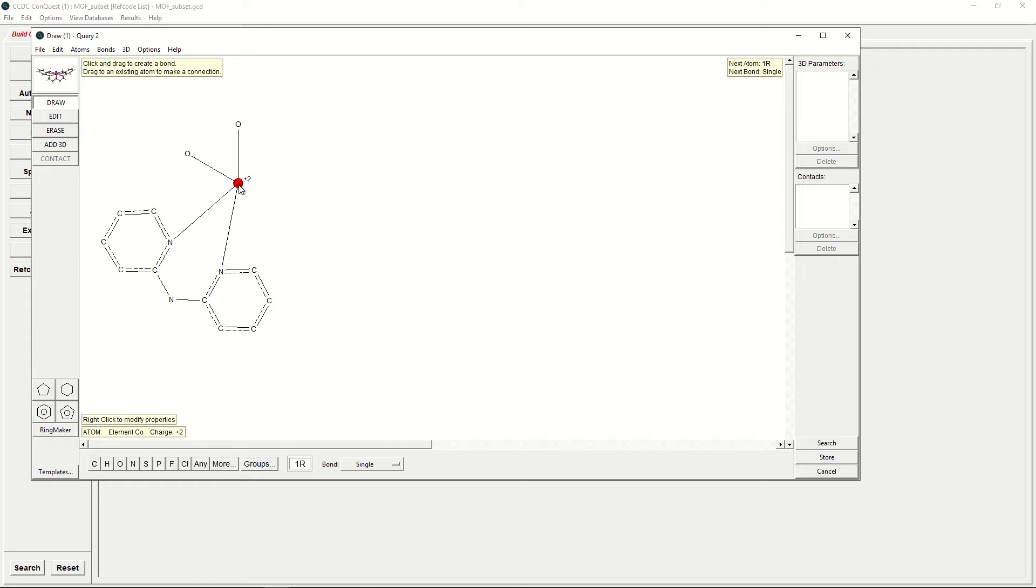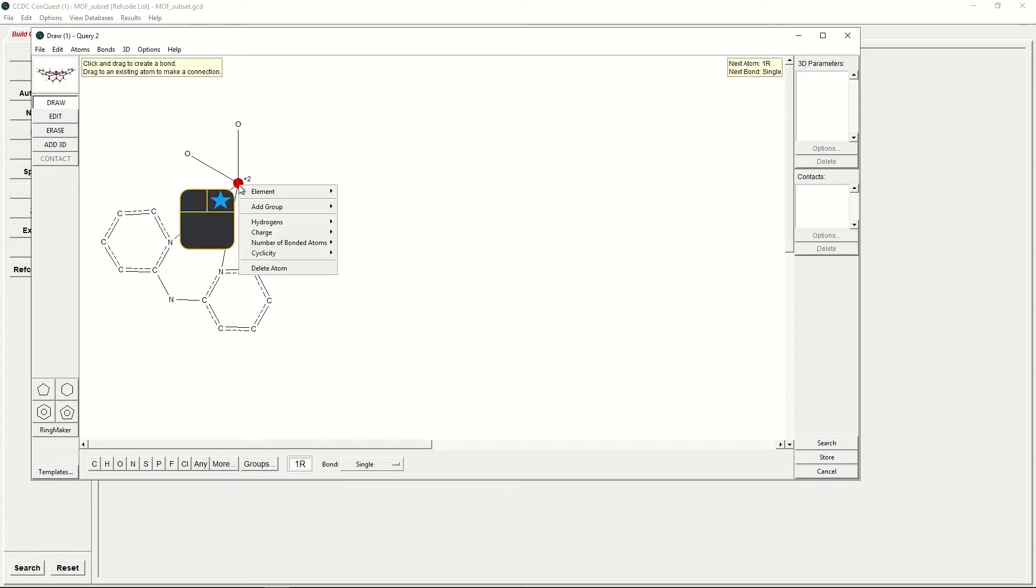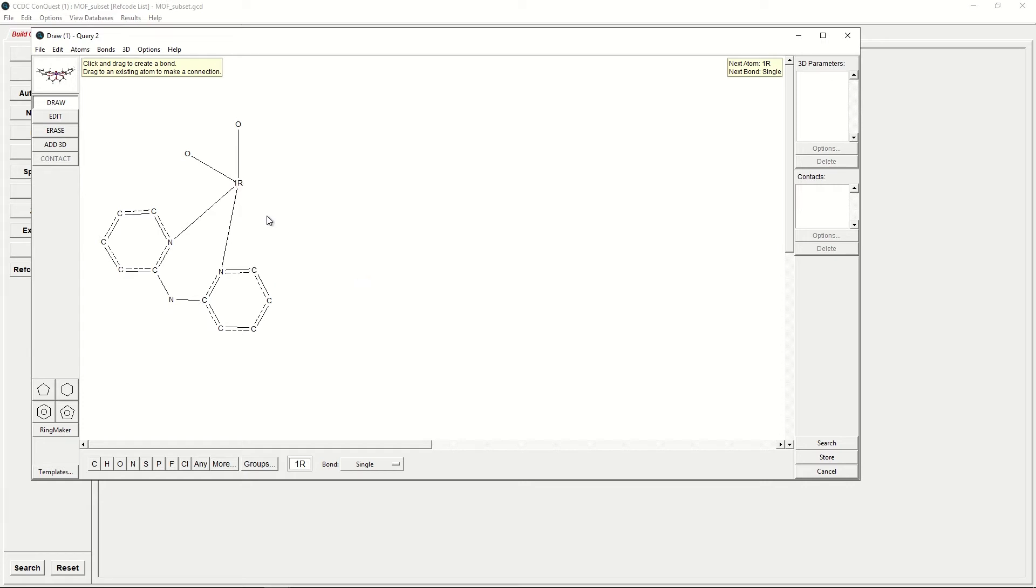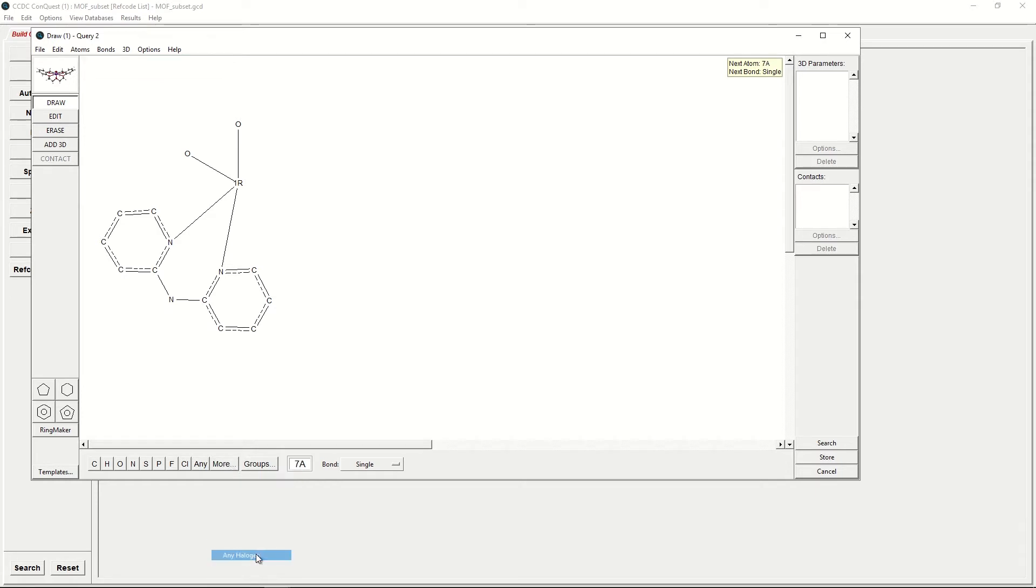Click on the Cobalt Centre, change it to any first-row transition metal represented by 1R. We can change the charge to unspecified by right-clicking Charge and clicking Unspecified. Finally, we would like to change one of these oxygens to any halogen. To do this, we will click More, Any Halogen, click on one of the oxygens, which will change it to 7A, which represents any halogen.